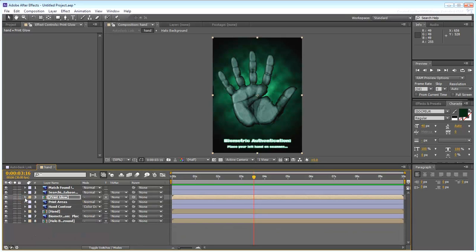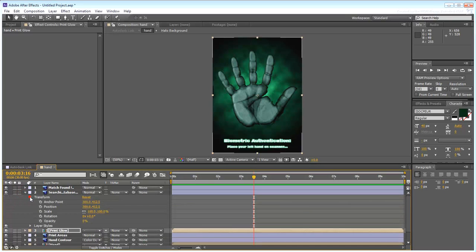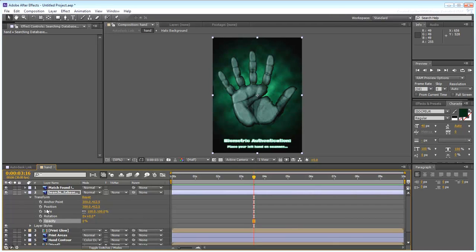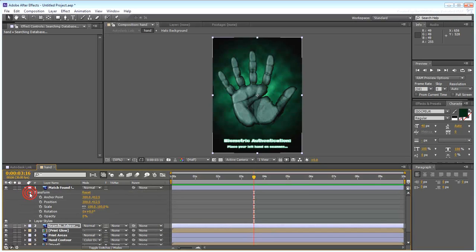There are also a couple of text layers that should activate as the authentication progress is in effect, when a match is found.